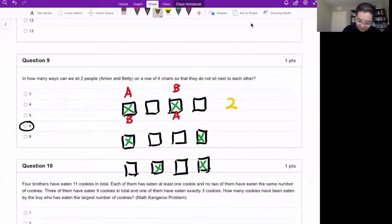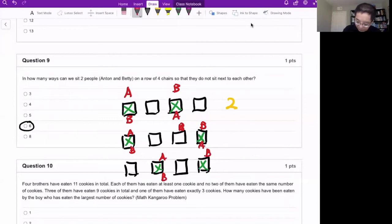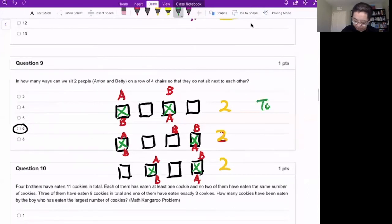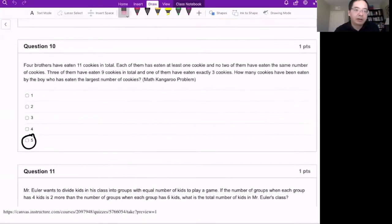For each pair of chairs selected, we have two arrangements: A then B, or B then A. So we have two ways for each chair selection. The total is two times three, which is six.